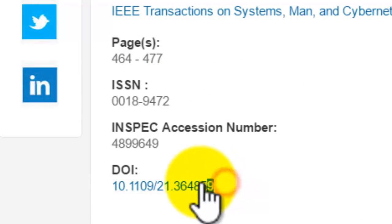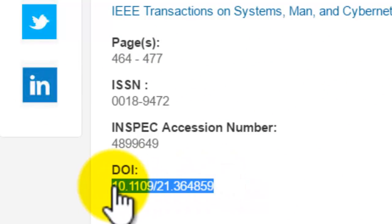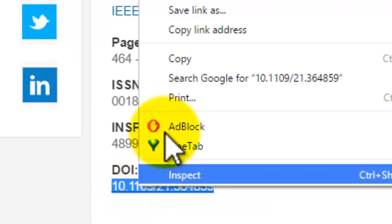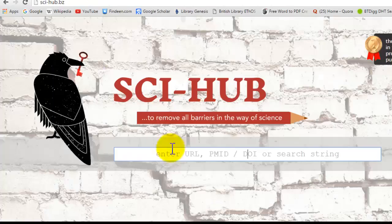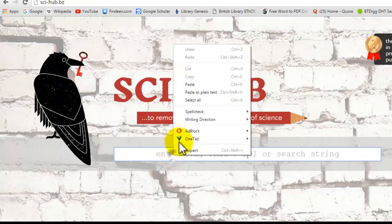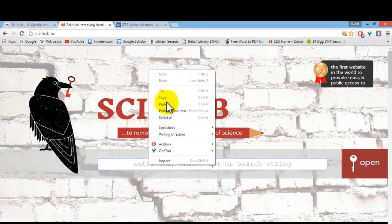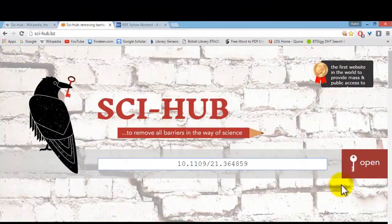Just copy the DOI number, paste it here, and click open.